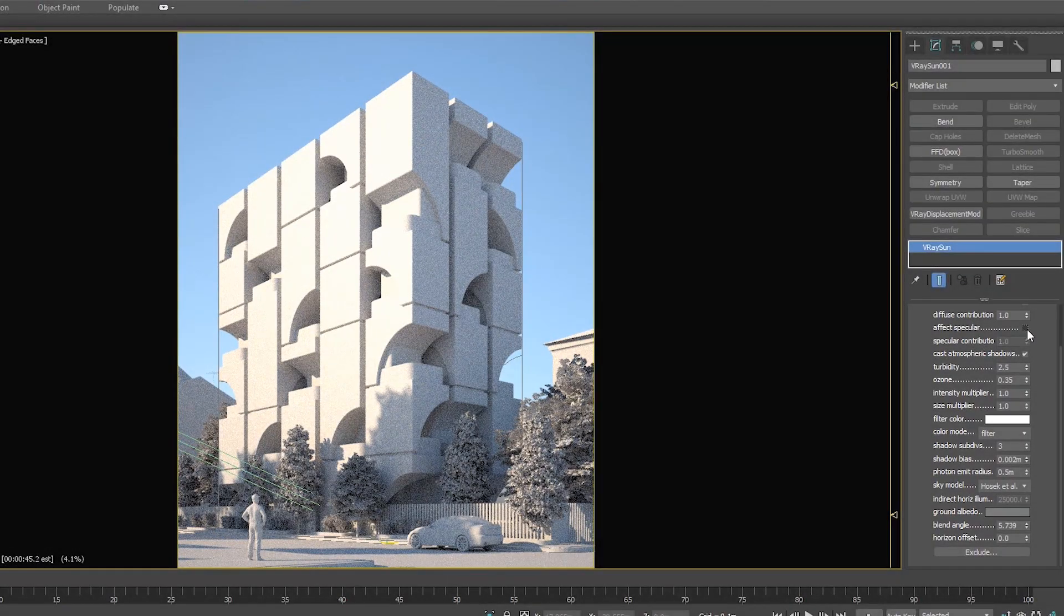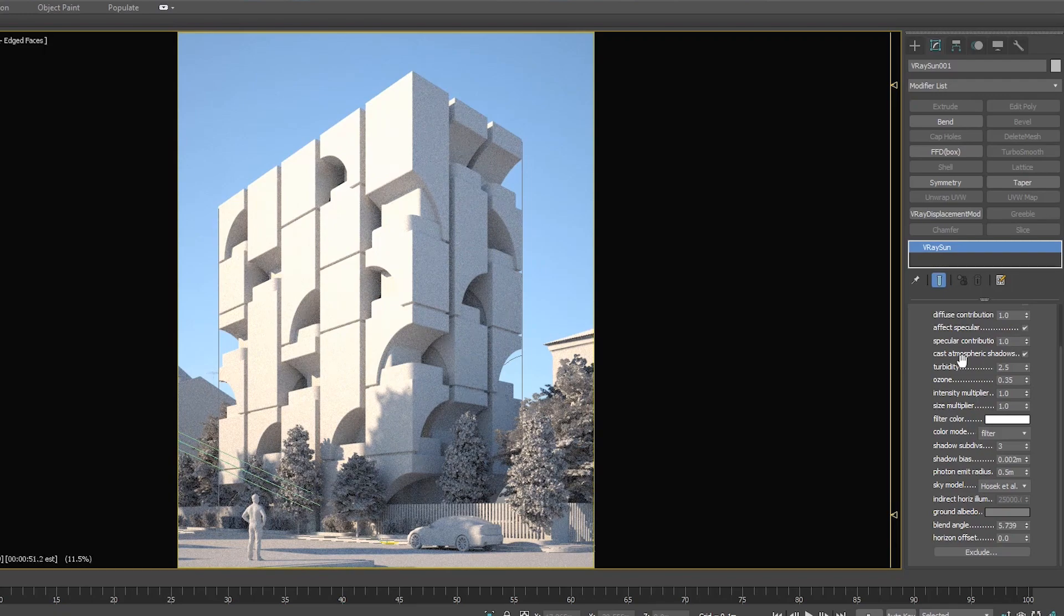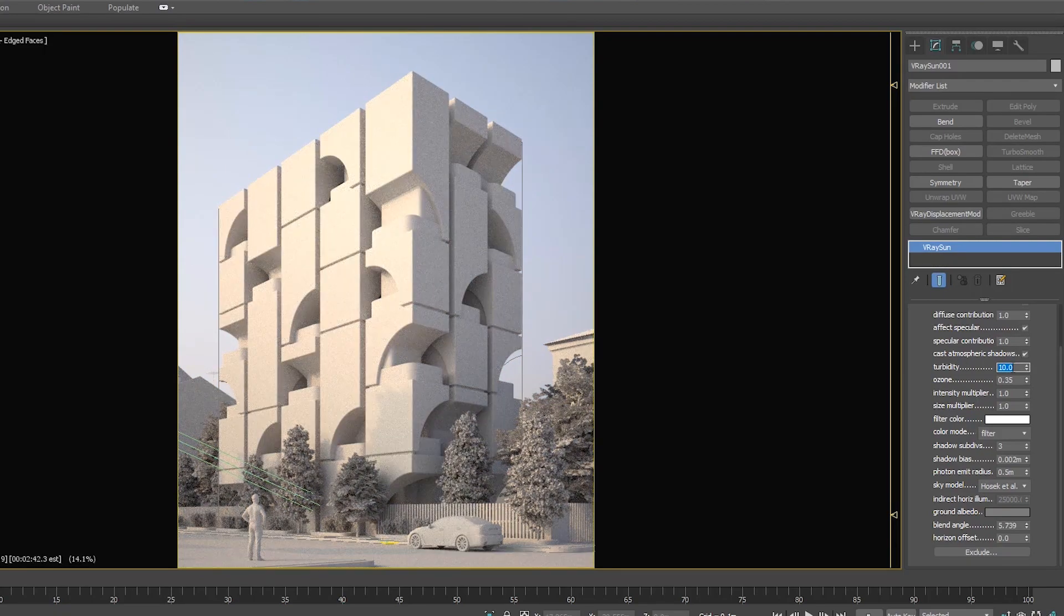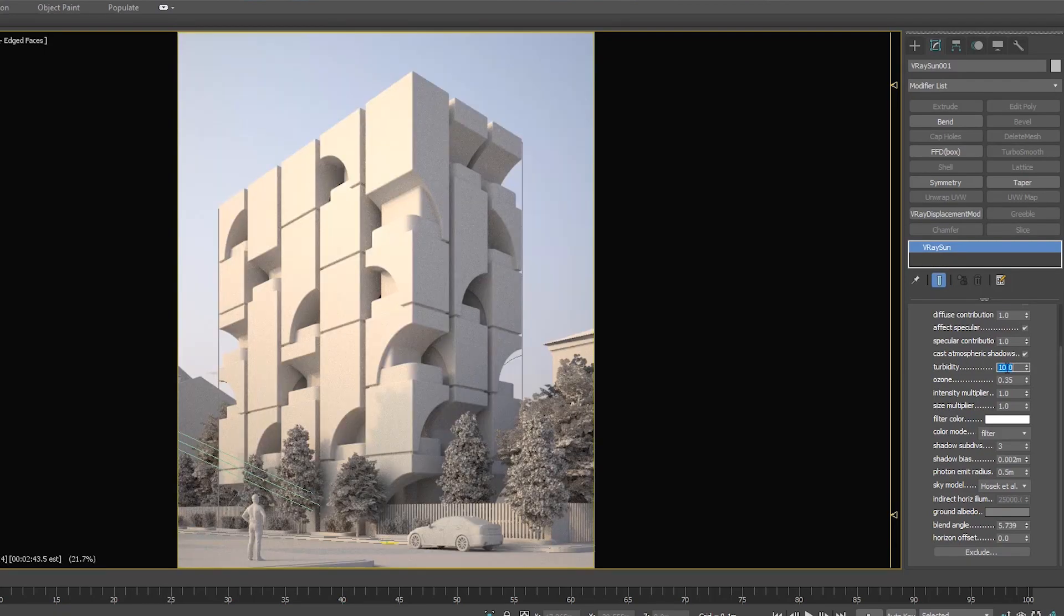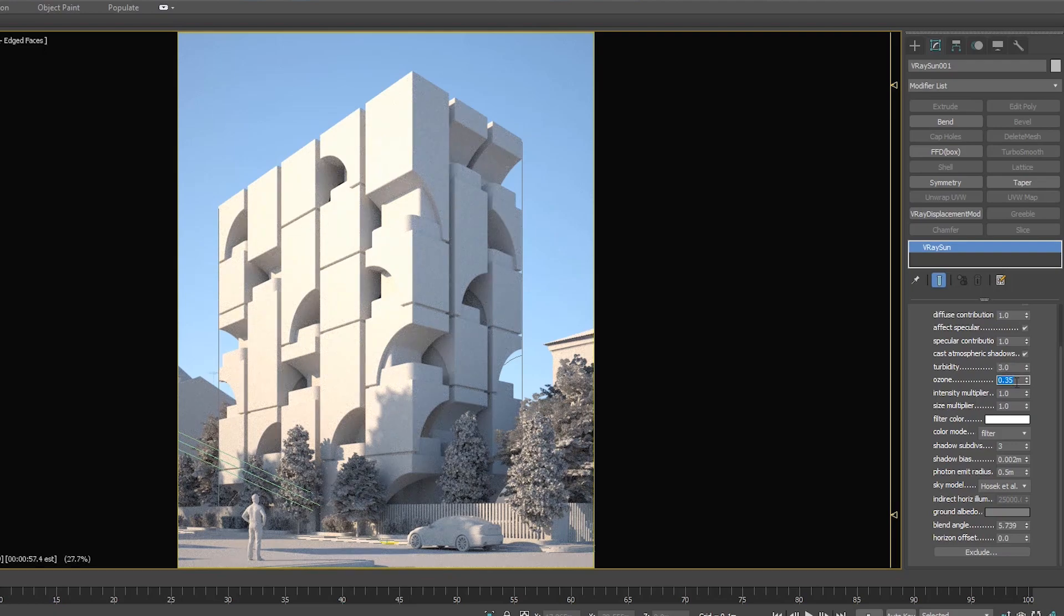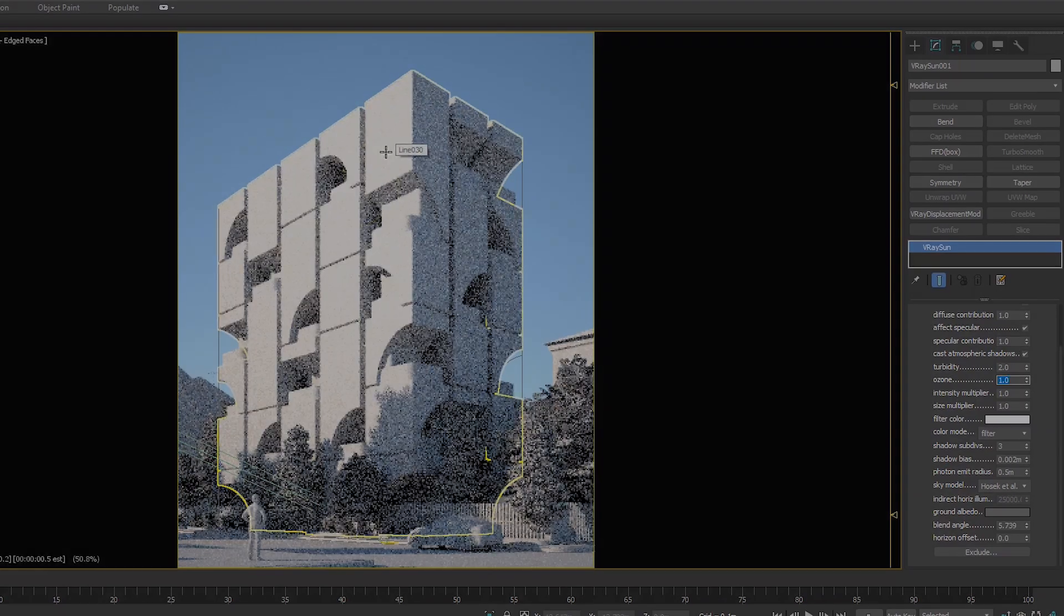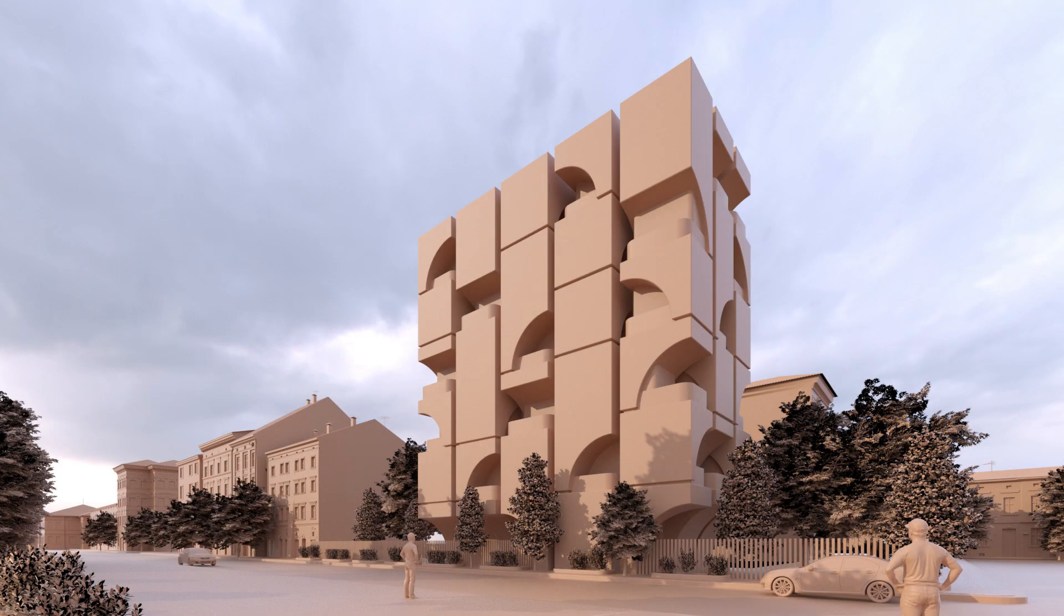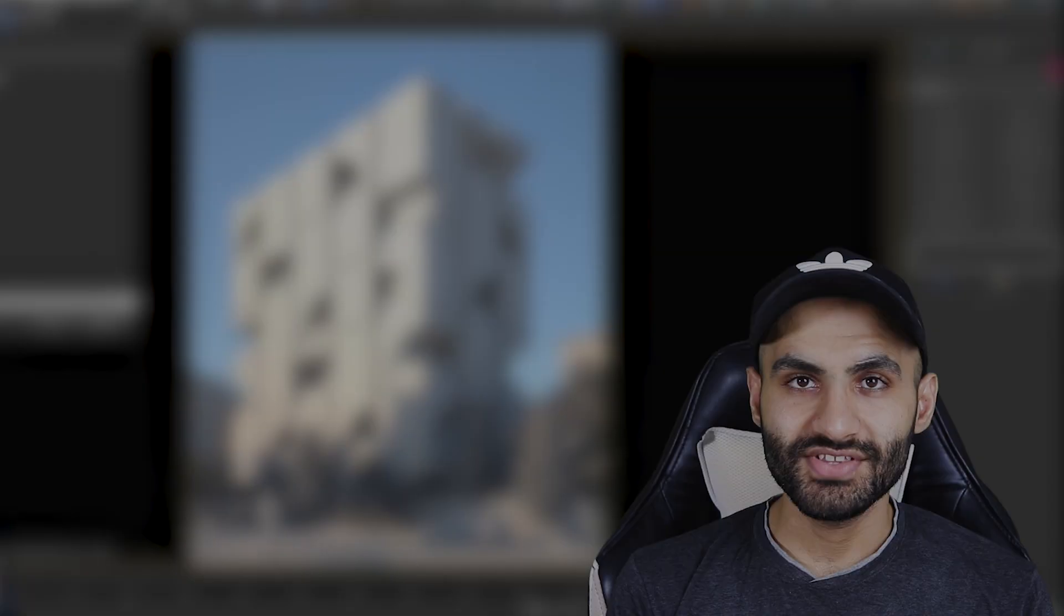In the previous videos, we have seen how to use V-Ray Sun and how to link it with V-Ray Sky. Now in this video, we are going to see how to link V-Ray Sun with V-Ray HDRI. So if you missed the previous videos, make sure to watch them from the card above or from the link in the video description. Make sure to watch this video to the end to understand the full lighting process.